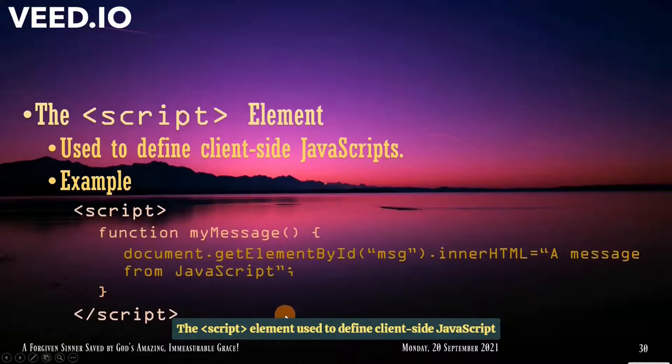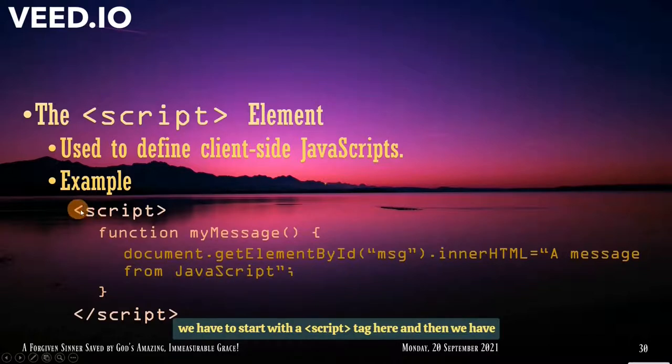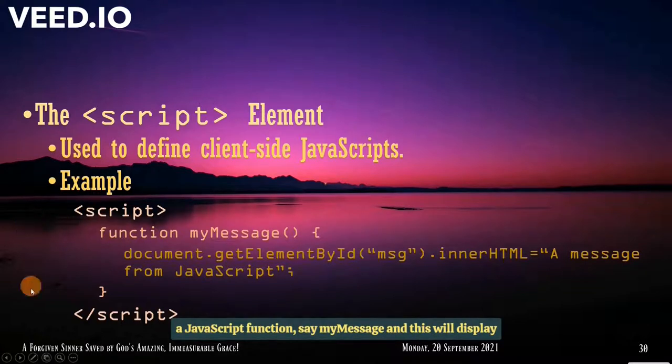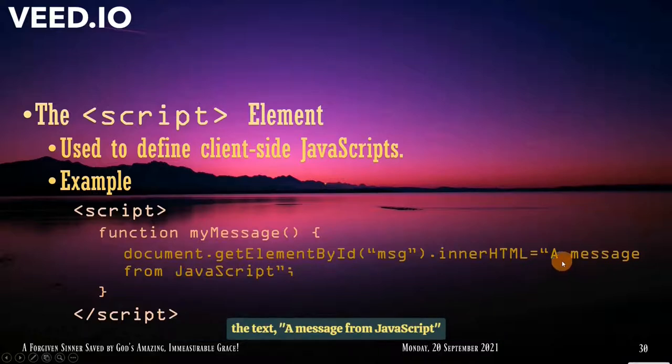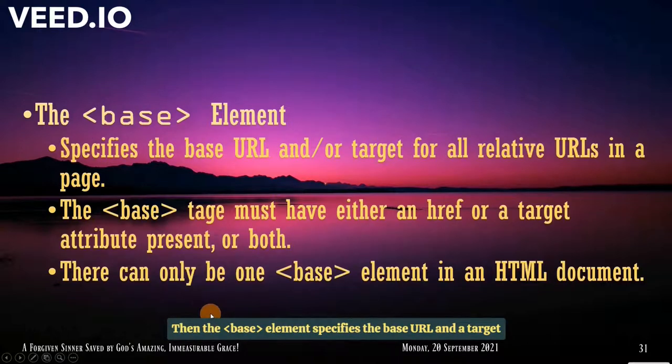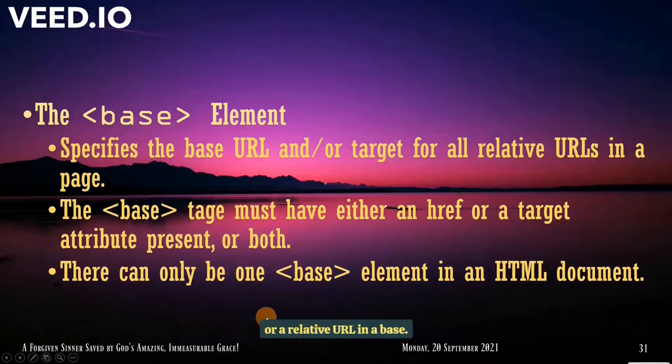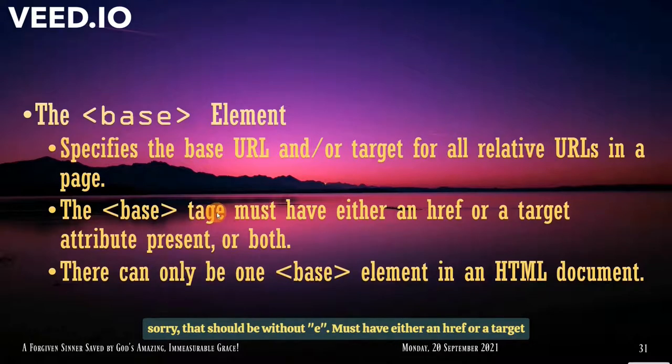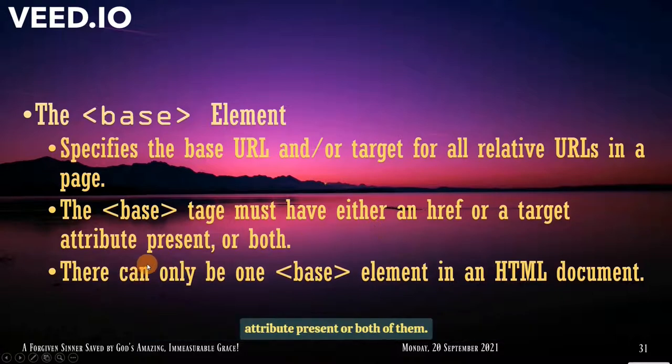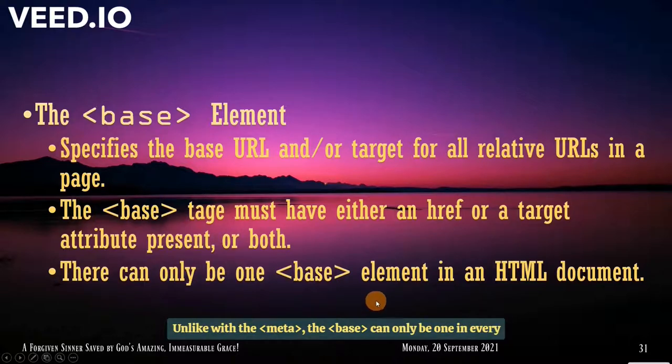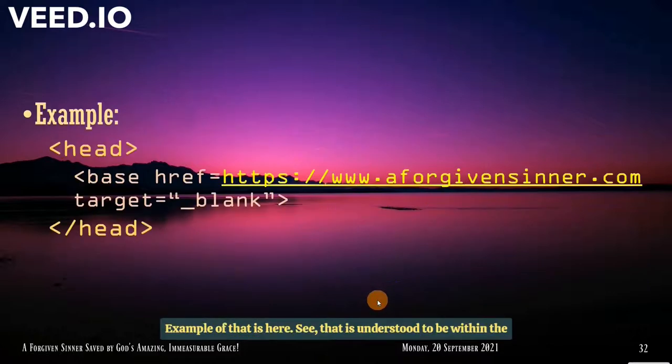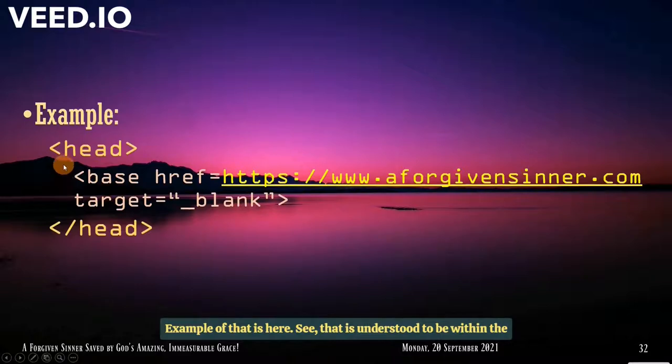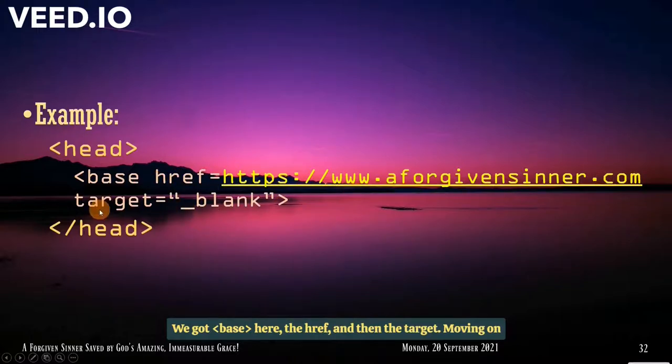The script element used to define client-side JavaScript or scripts. For example, we have to start with a script tag here and then we have a JavaScript function. Say, my message. And this will display the text a message from JavaScript when this is triggered. Then the base element specifies the base URL and target for relative URL in a page. The base tag must have either an href or a target attribute present or both of them. And there can only be one base element in an HTML document. Unlike with the meta, the base can only be one in every HTML document. Example of that is here. The base that is understood to be within the head element. They got base here, the href, and then the target.